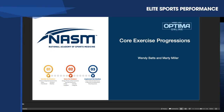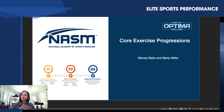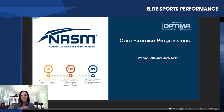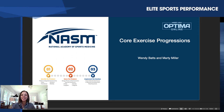Good afternoon, everyone. Welcome to our NASM webinar on core exercise progressions. I am Wendy Batts, and I am joined here today by my partner in crime, Dr. Marty Miller. Thanks for being here. My pleasure. Thank you, Wendy.